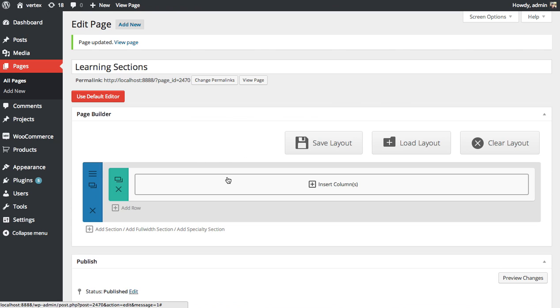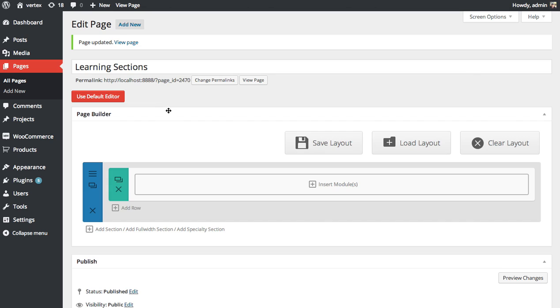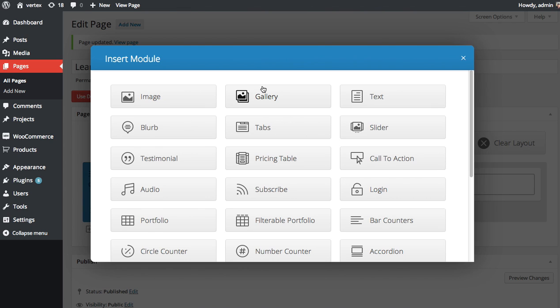Let's add an image gallery as an example. I'm going to click Insert Columns. I want this one to go full width and choose the one column layout. I'm going to click Insert Modules and choose the gallery module.